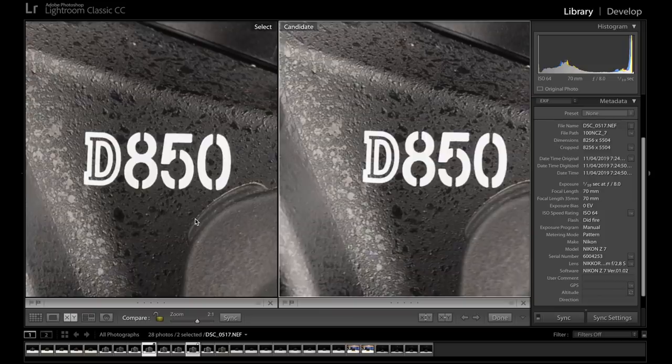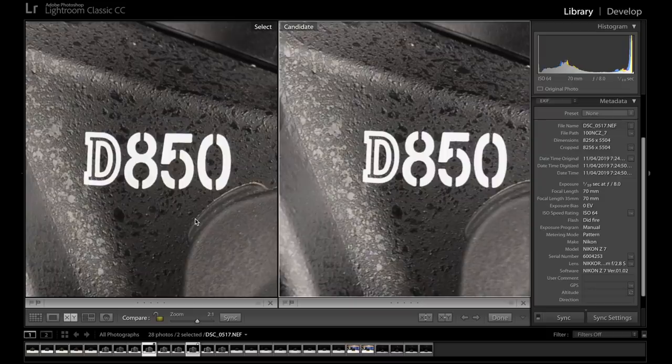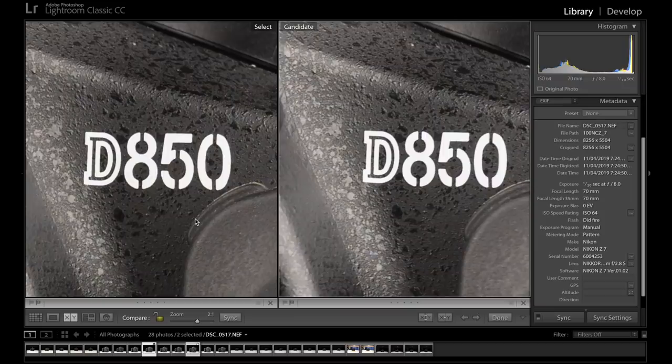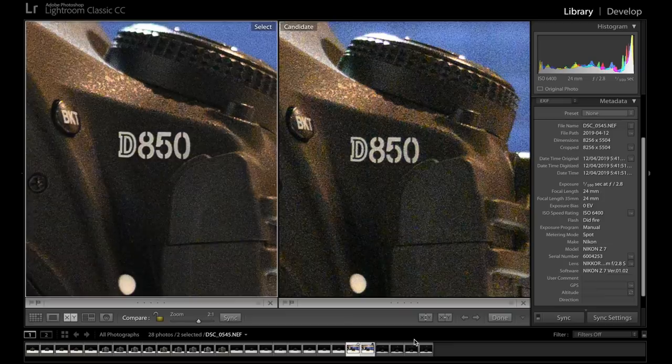Yeah, the 24 to 70mm f4 and the 24 to 70mm 2.8 at 70mm f8. They're almost identical. Really struggling to see a massive difference.